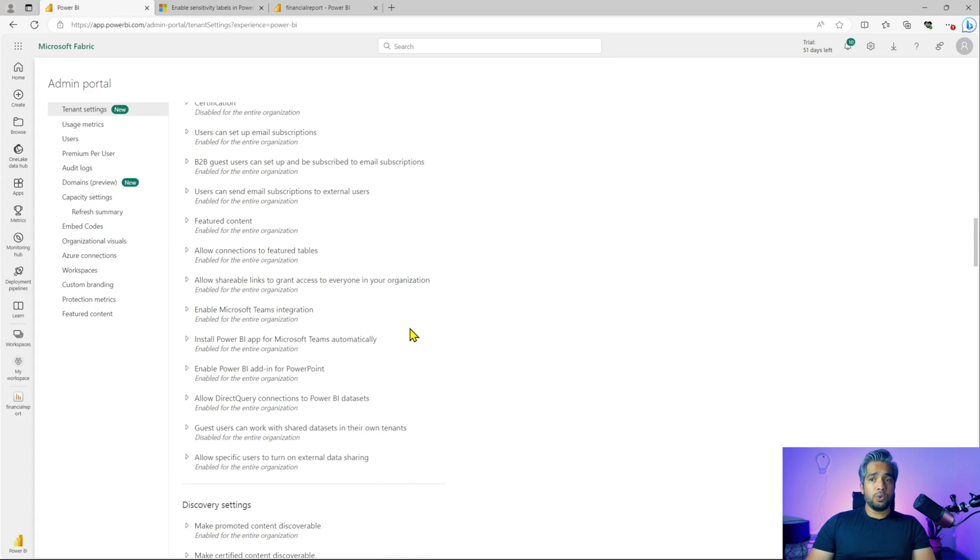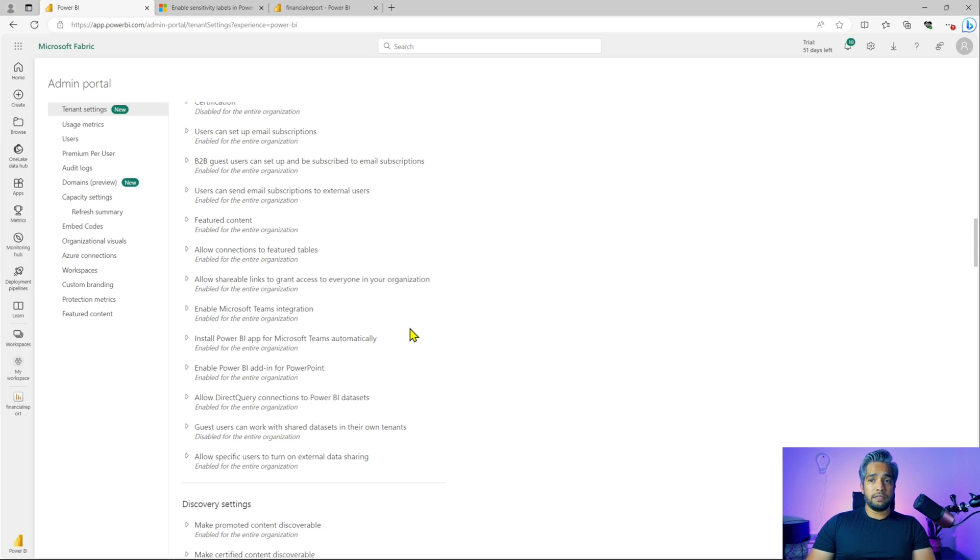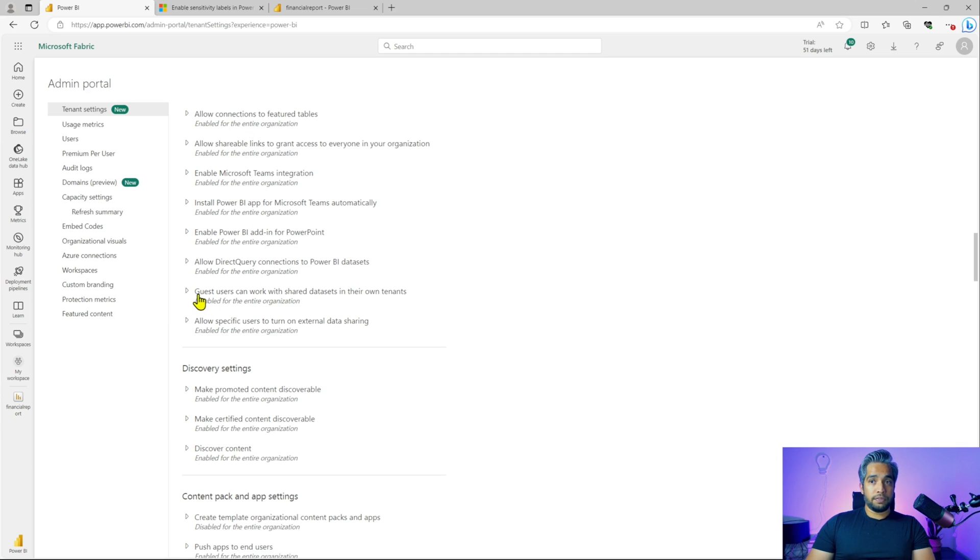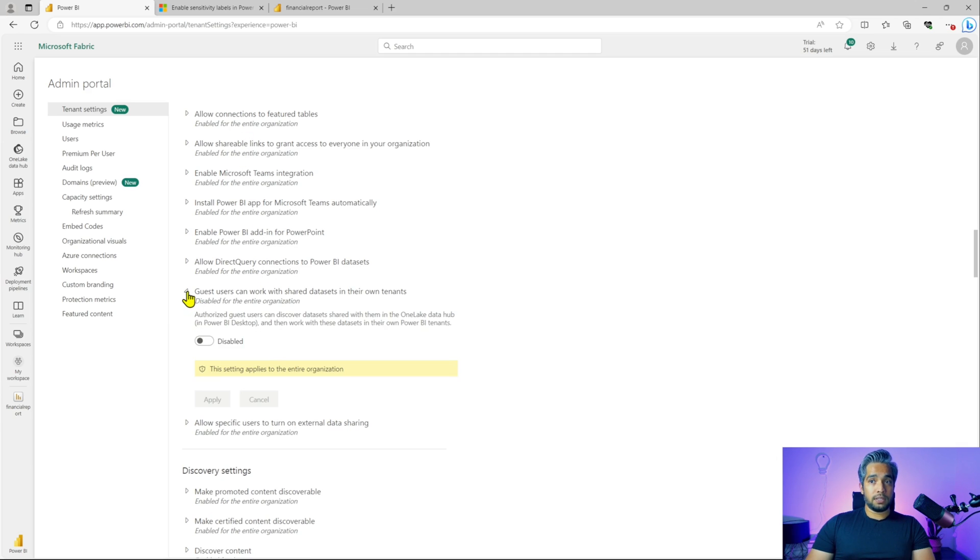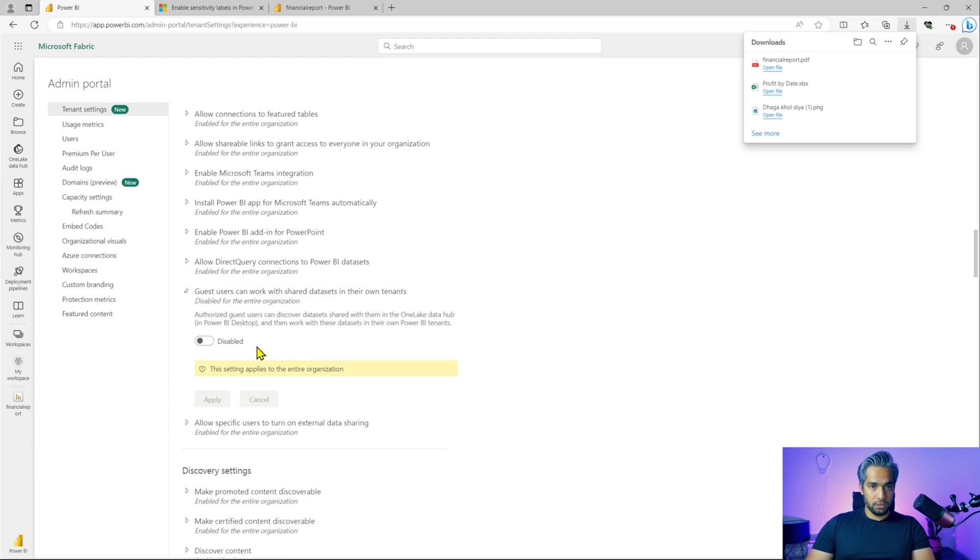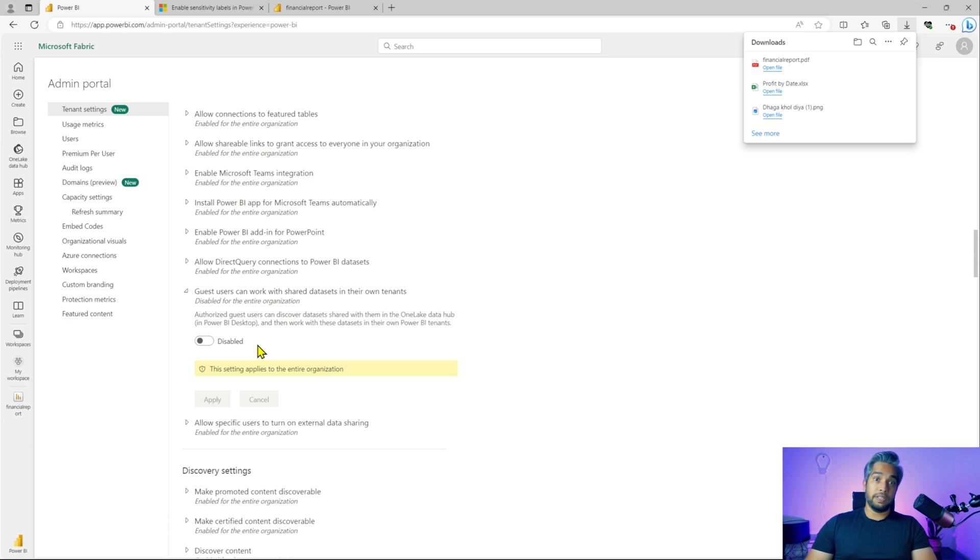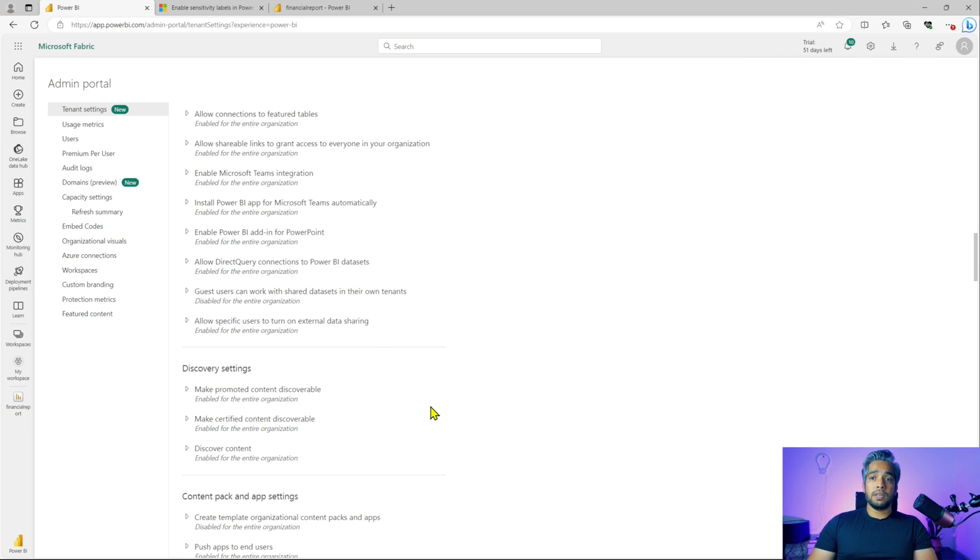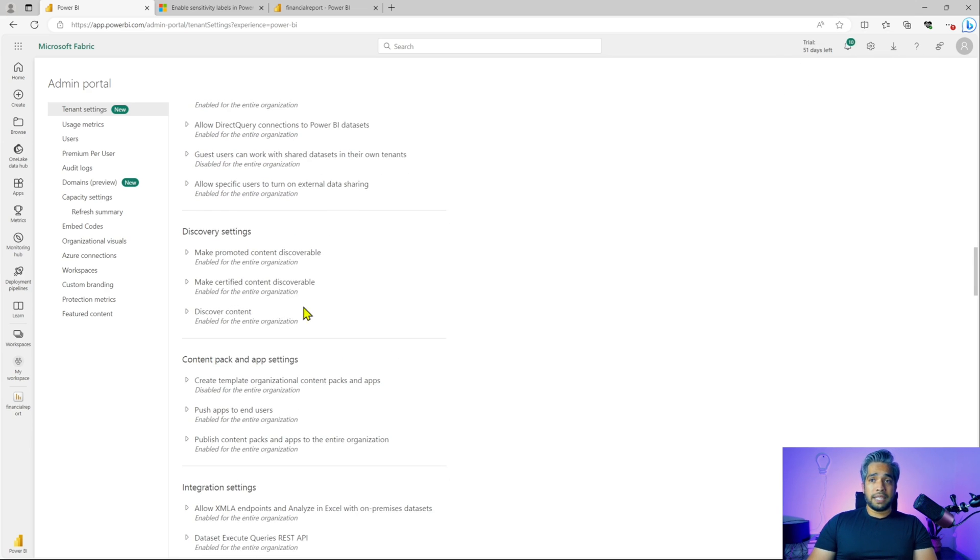There are a few more settings here, which you can have a look, and most of it is enabled. If you see this one is disabled, guest users can work with shared data sets in their own tenants. So that's, this is a good one to stay disabled. You don't want your guest users to use your shared data sets within their own tenants. So that's a good one disabled by default.